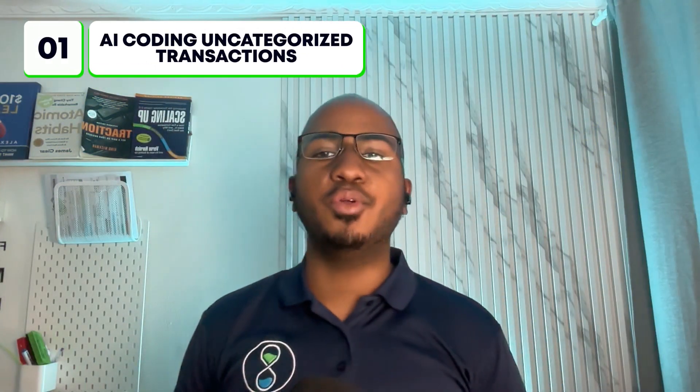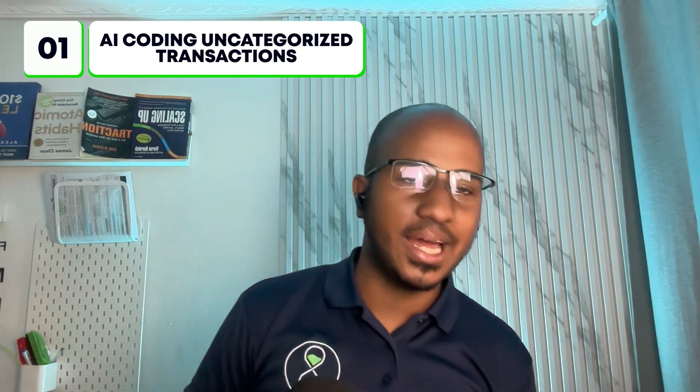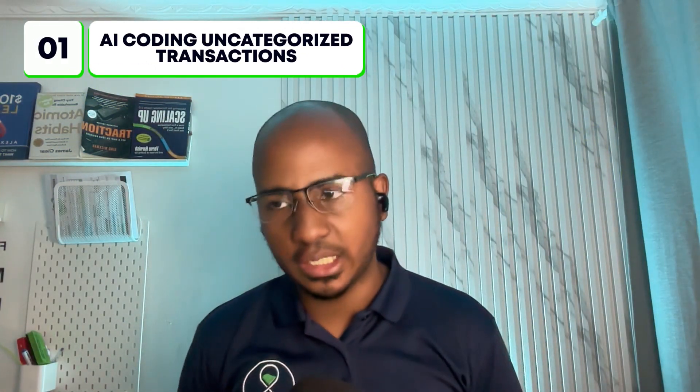So the first automation I have for you is AI coding of uncategorized transactions. This was a UK-based firm that came to us categorizing transactions for dozens of clients. The challenge, though, was that she serves musicians. These are people that travel all over the world and use different vendors every time. So because vendors were not the same, bank rules were pretty much useless.